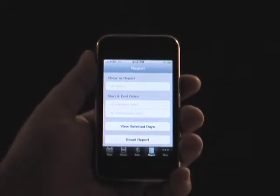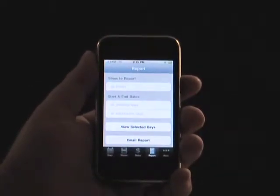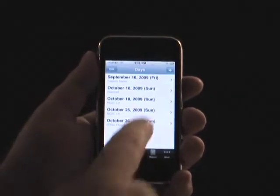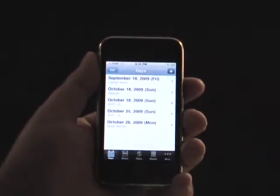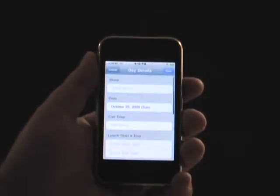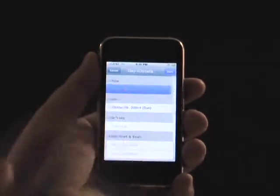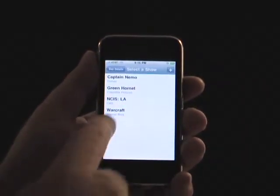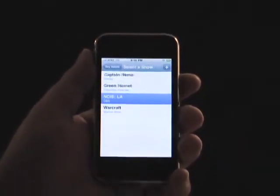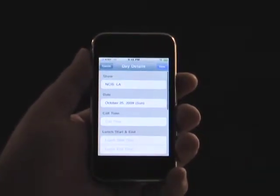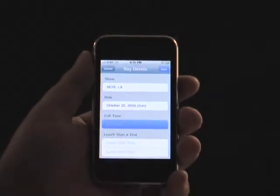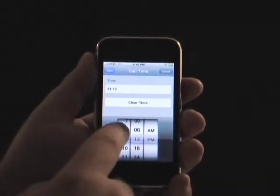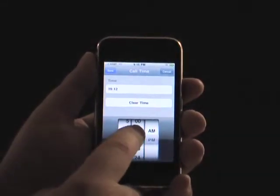It also has a reporting function that can pull any or all shows or date ranges. To add a day, click the Add button in the day view. From there, you may specify the applicable show or add a new one. Specifying dates and times is done in the same manner that you would for the built-in calendar application using Picker Wheels.